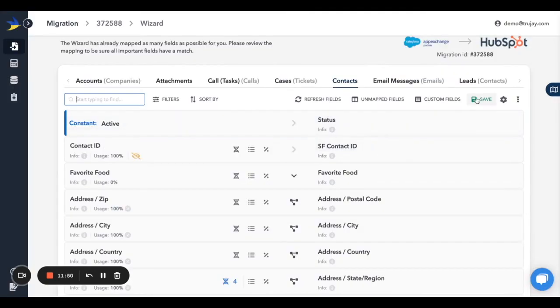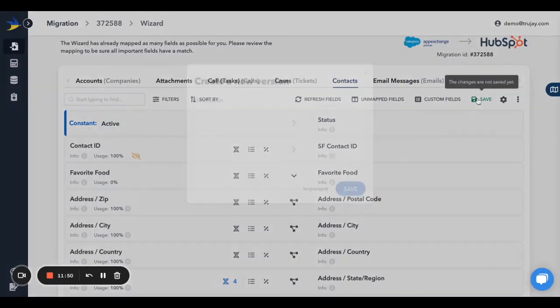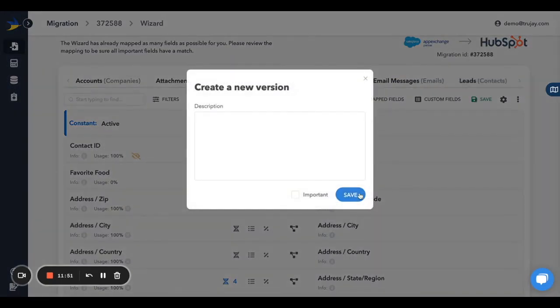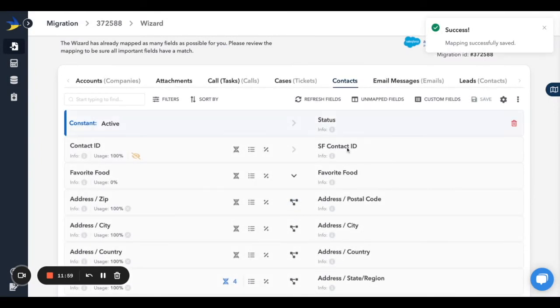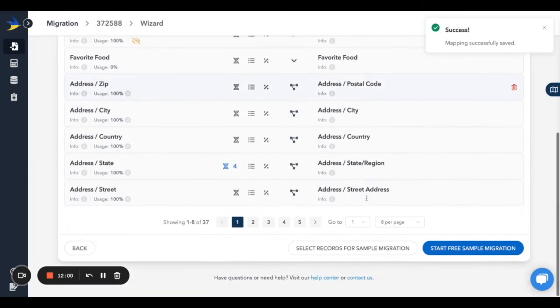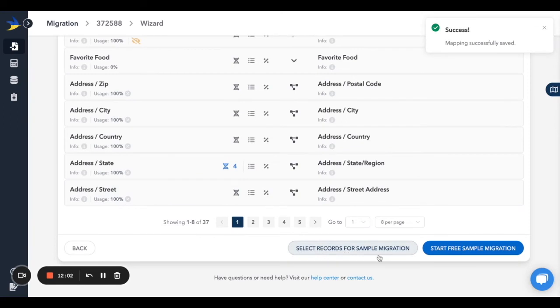Now that our mapping has been configured, be sure to click the green Save button to save your changes. We're now ready to migrate some sample records. When you scroll down the page, you'll see two options for migration: an option to select your own records, and an option to allow us to automatically select them for you.